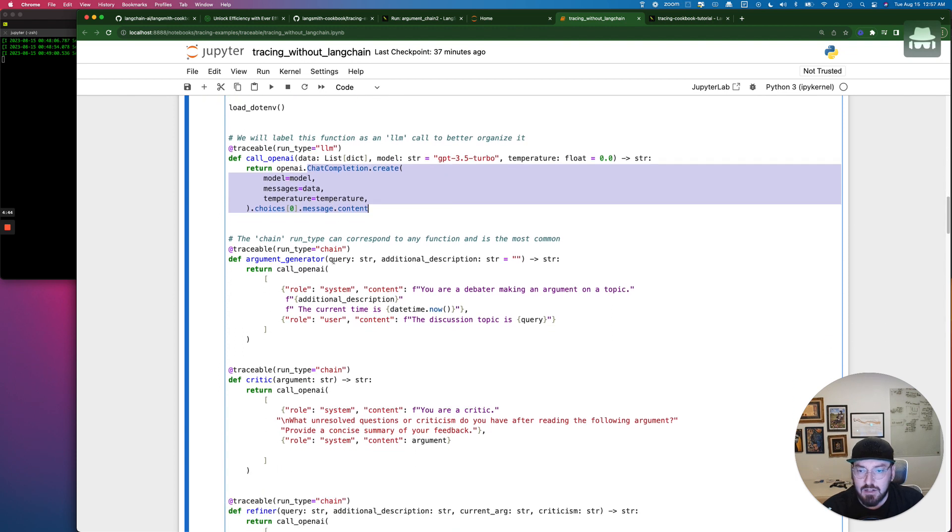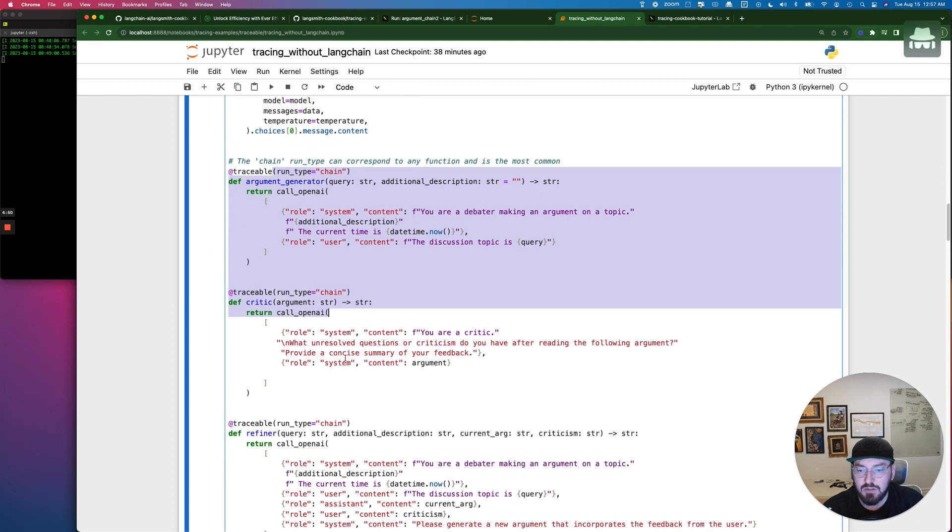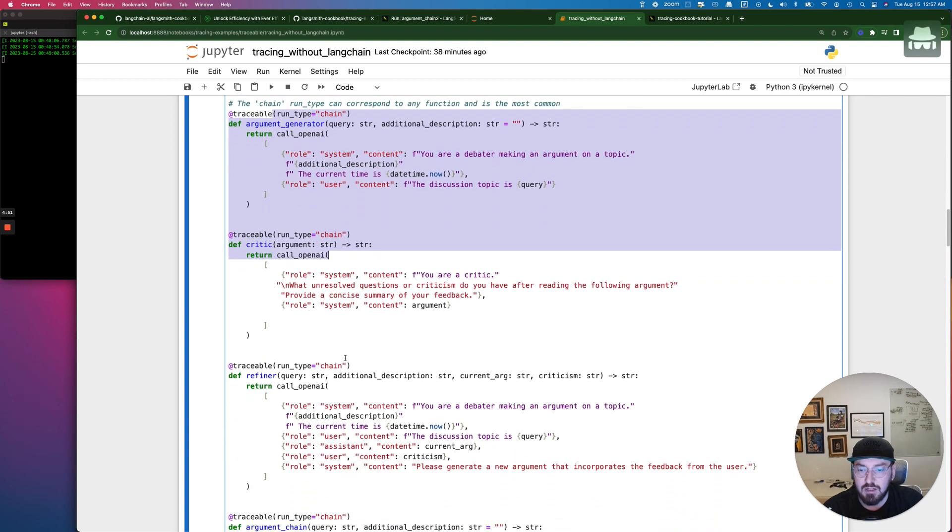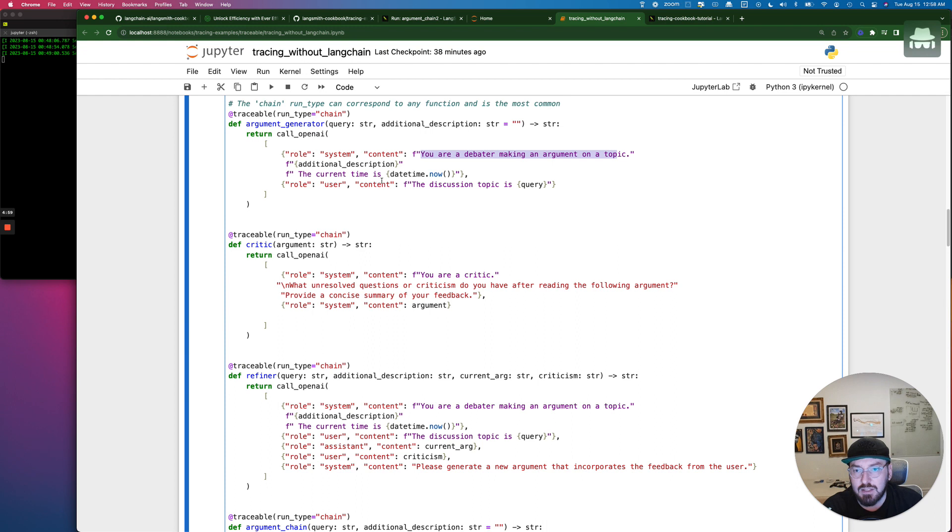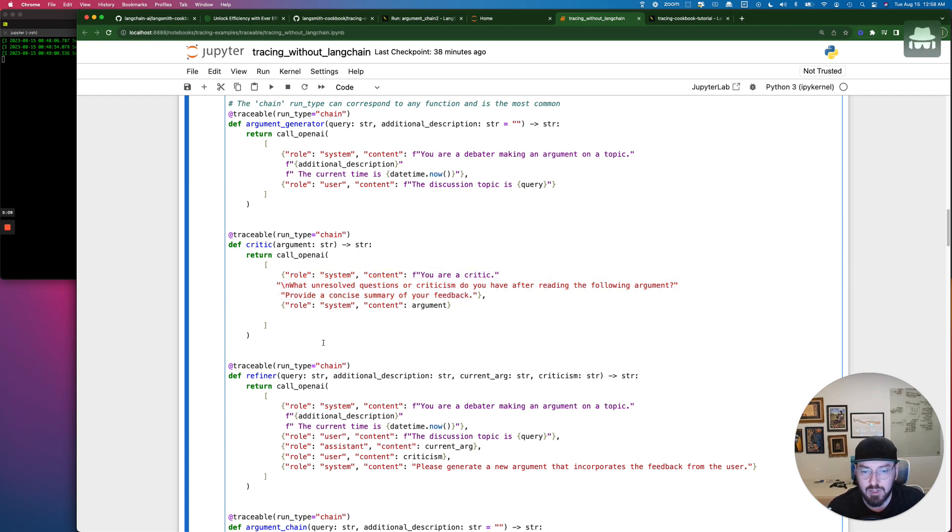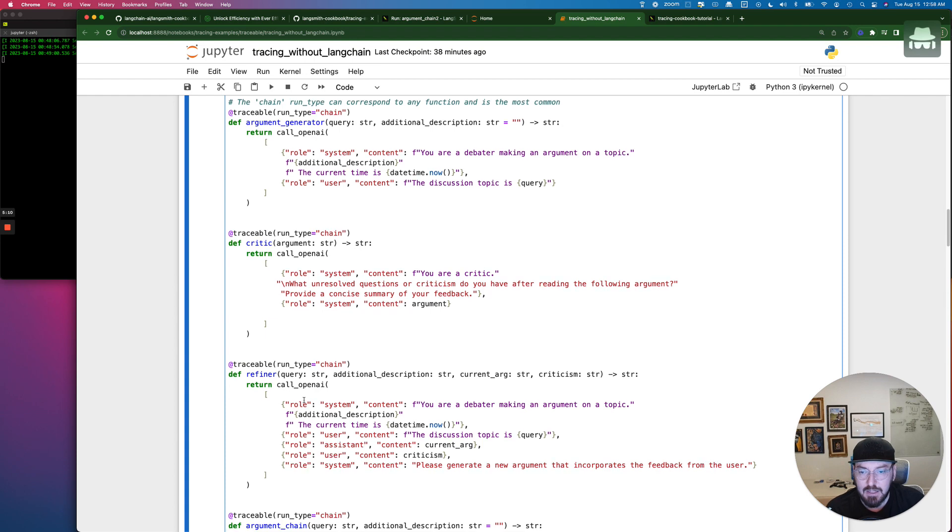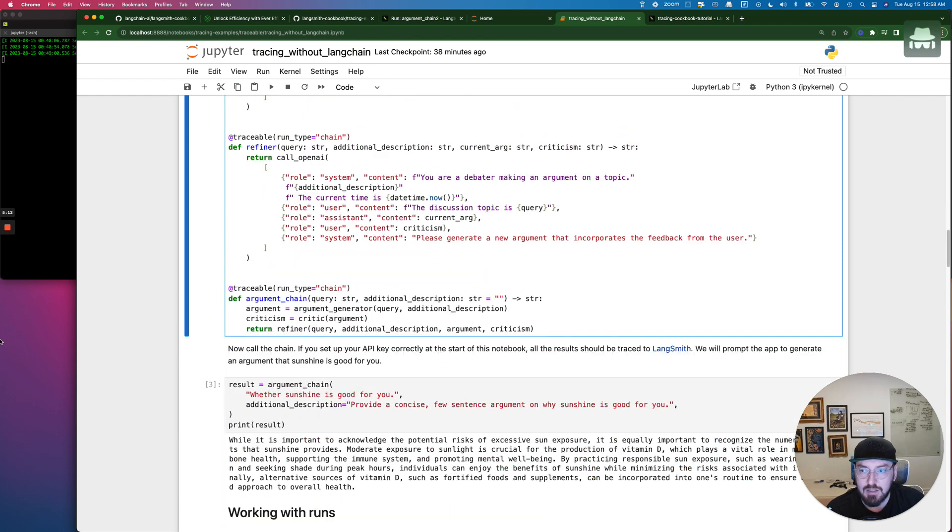The next one is part of the chain, and this is where we're actually defining those three traceable chained pieces. What's happening here is we are defining that we're going to be debating a topic. We're looking at the current time. And then we are defining roles to discuss unresolved questions or criticisms about an argument and continue through this chain.